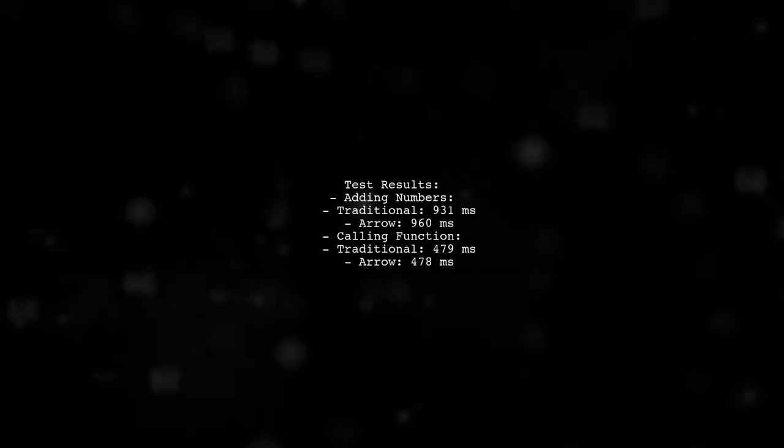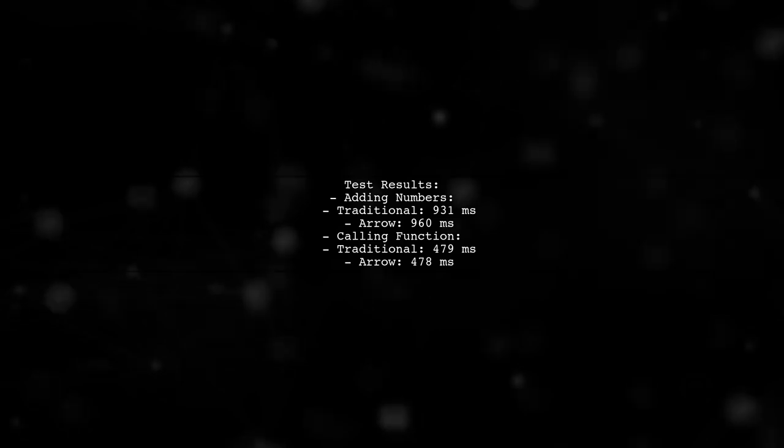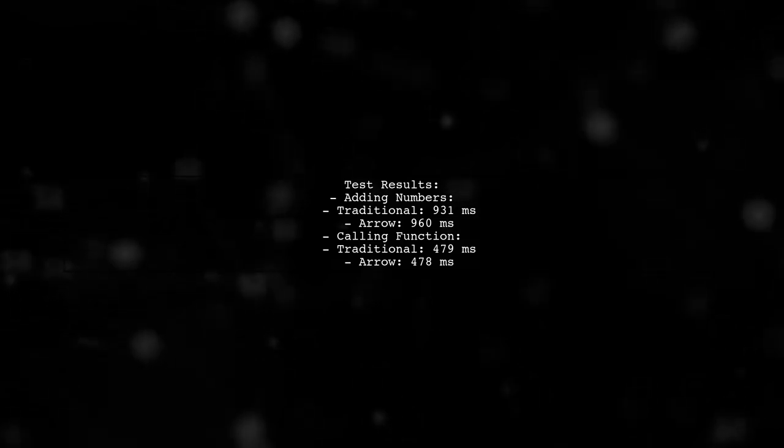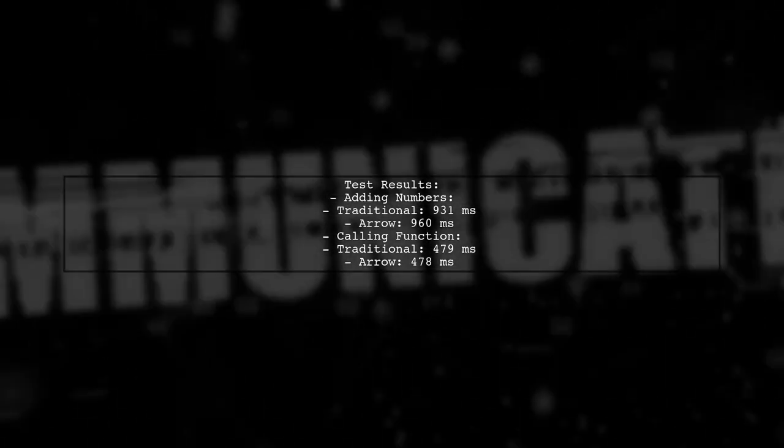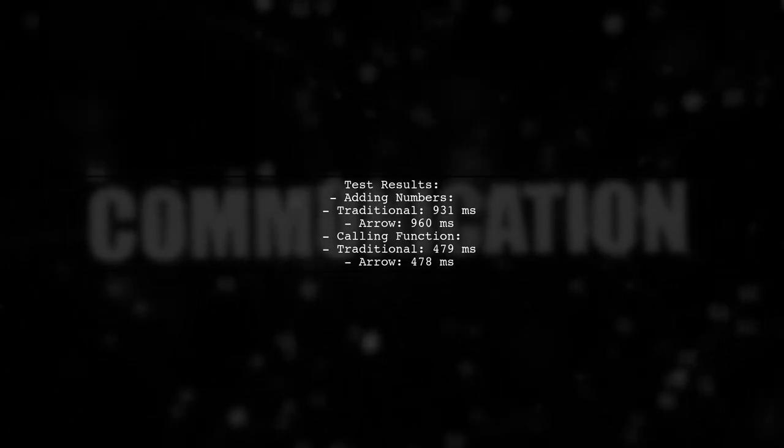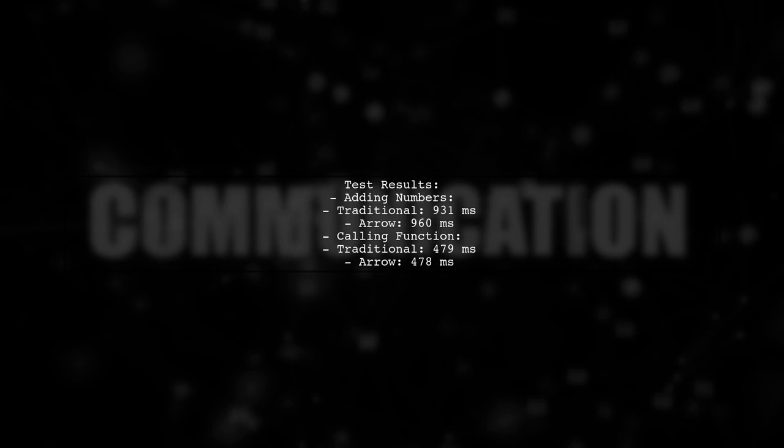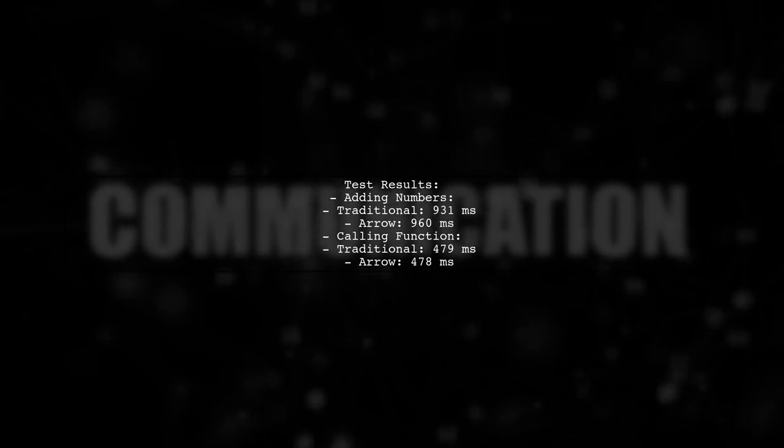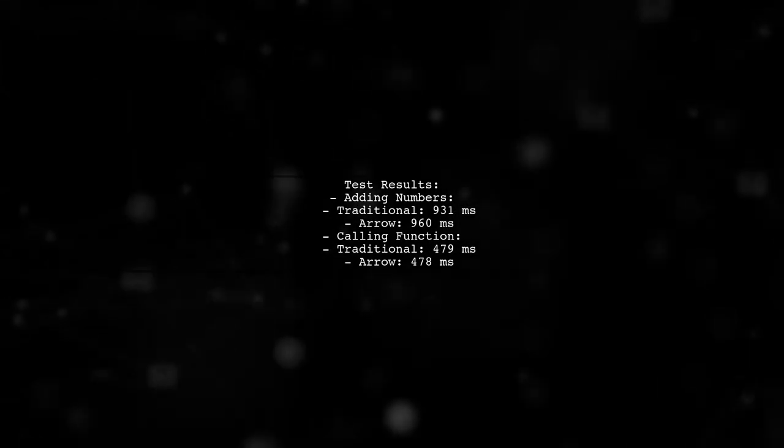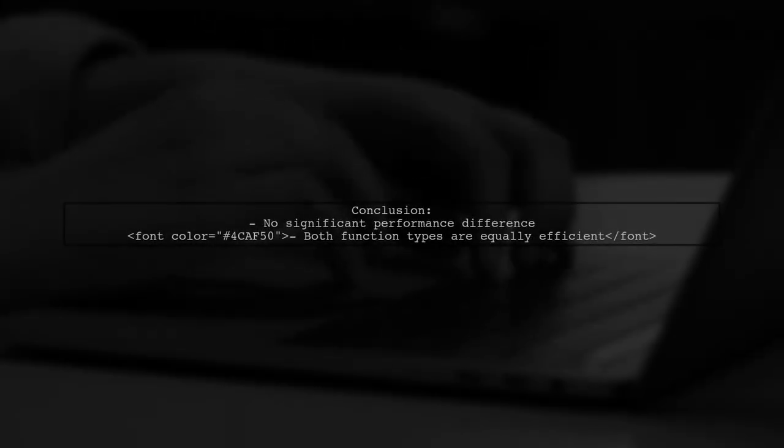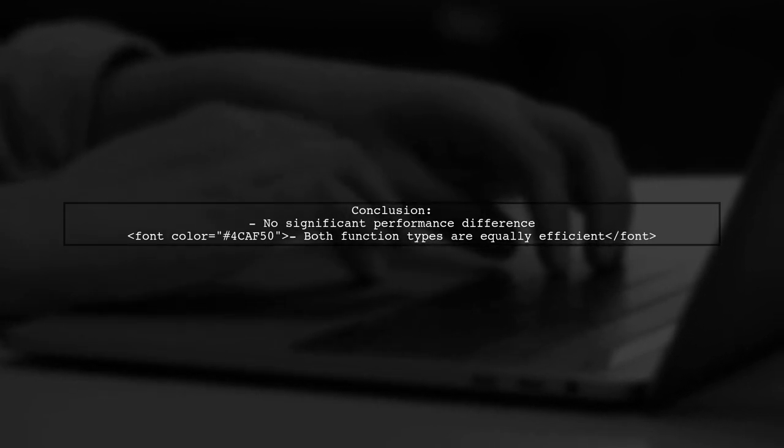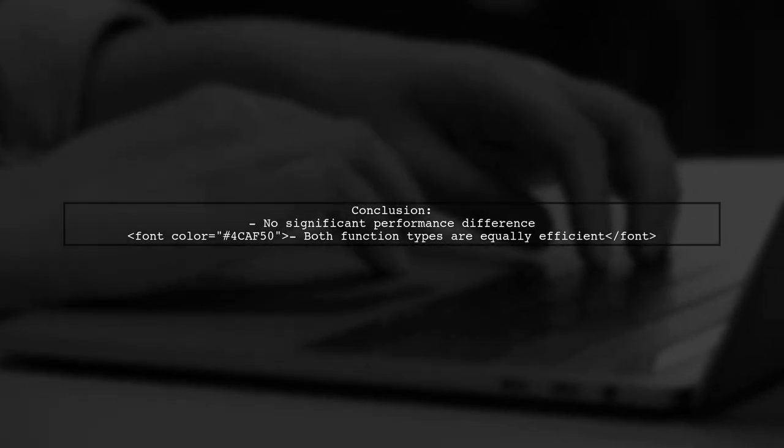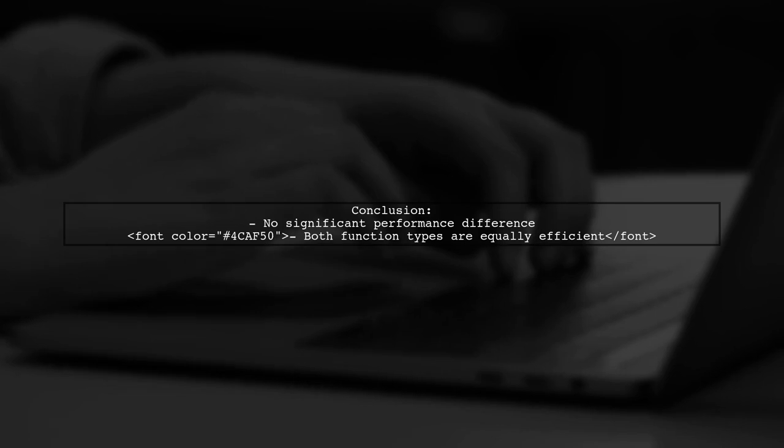For the first test, the traditional function took about 931 milliseconds, while the arrow function took around 960 milliseconds. In the second test, both functions performed almost equally, with the traditional function at 479 milliseconds and the arrow function at 478 milliseconds. Overall, the results indicate that there is no significant performance advantage between arrow functions and traditional function declarations in V8.